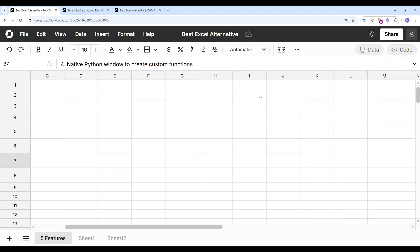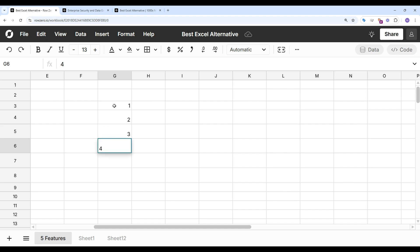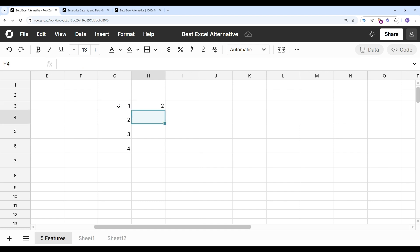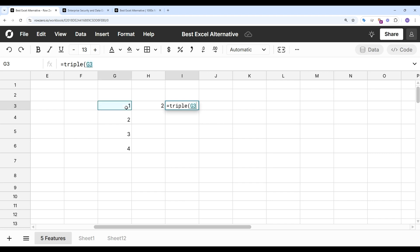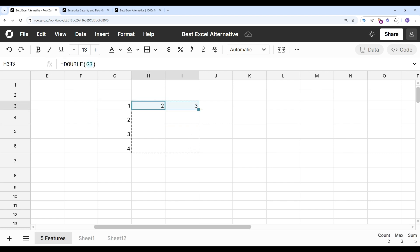So let's test this out. So we'll do one, two, three, four, and equals double, and equals triple. Pull these down. And you can see it works nice and easy. So you can see it's easy to use Python to create custom functions.